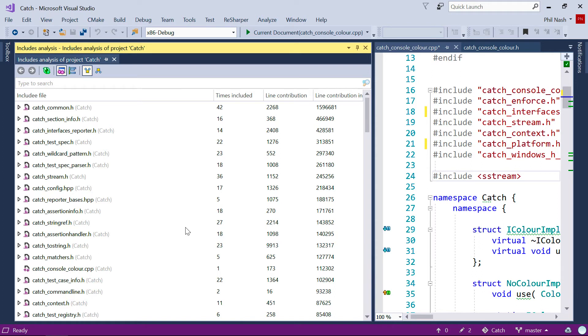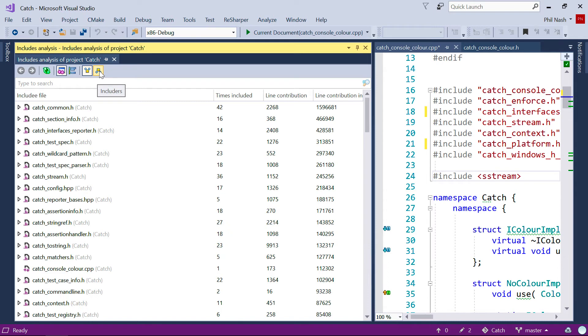And we can look at these files in two ways, either from the list of includees, that's the files that are included by other files, or Includes, the files that themselves include other files.